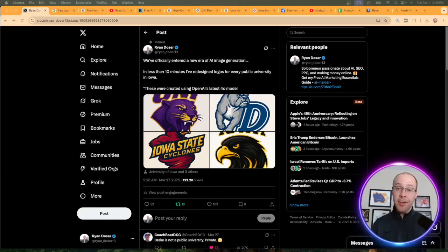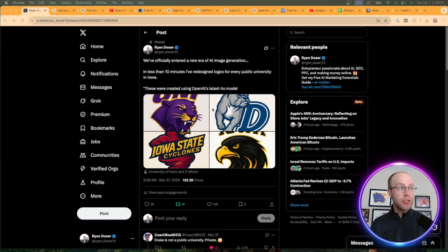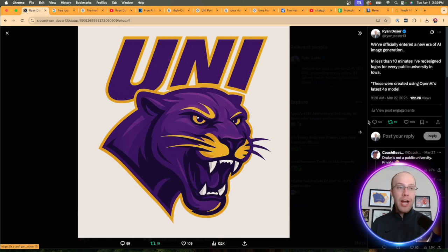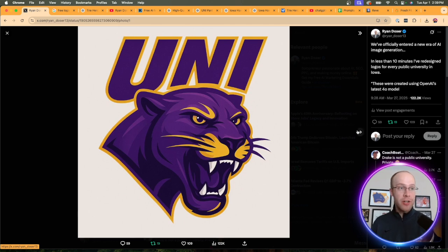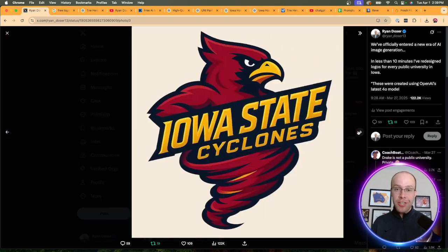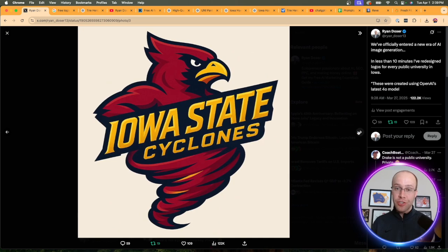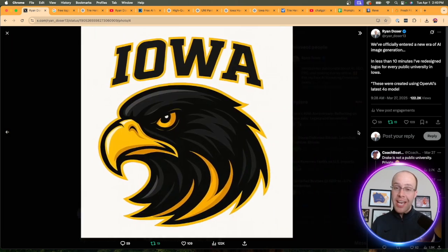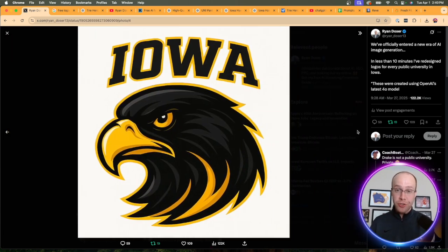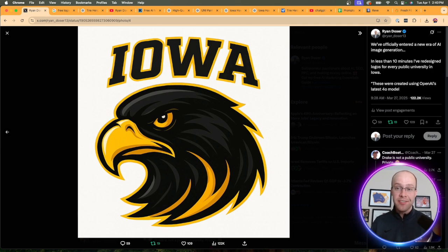Is this the end of logo designers? One of my recent posts on social media went viral where I used ChatGPT's 4.0 image generator to generate high quality and professional logos in a matter of minutes, and that's what I'm going to show you in this tutorial, so be sure to stick around till the very end.